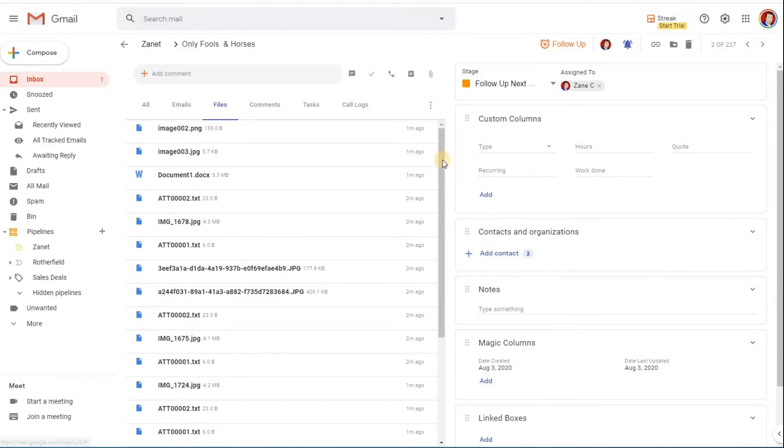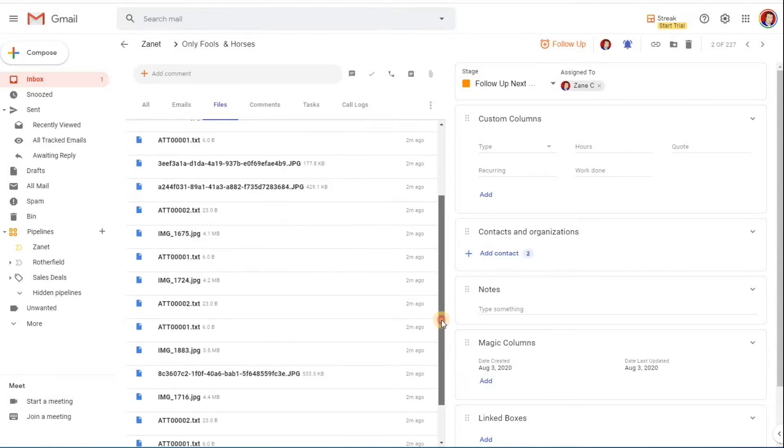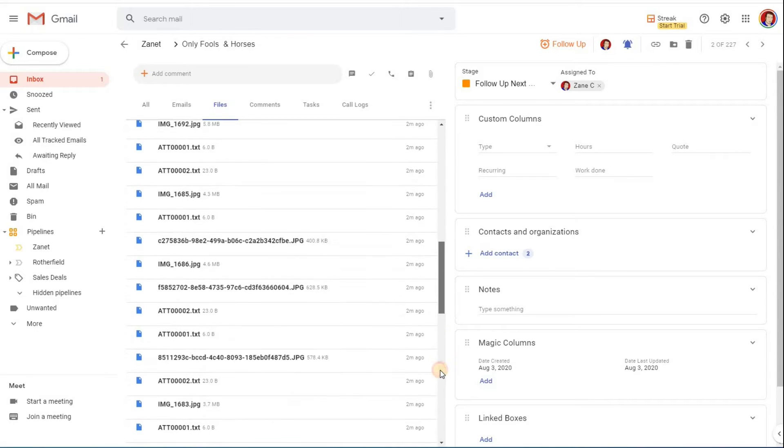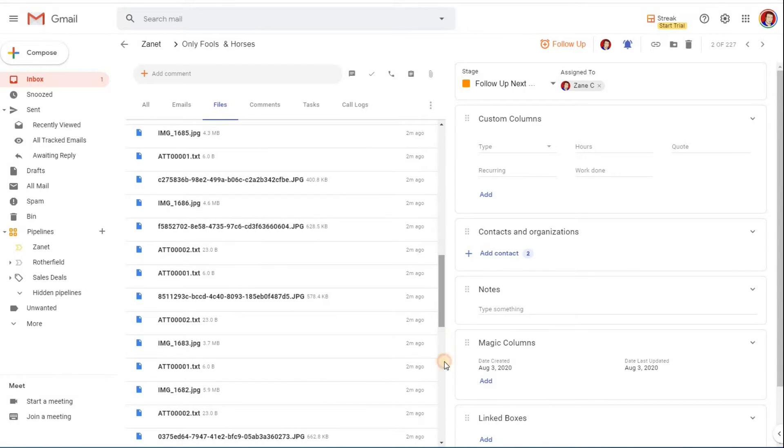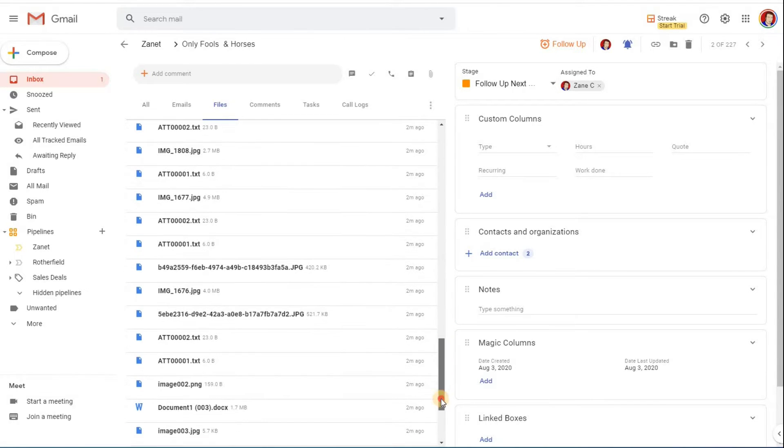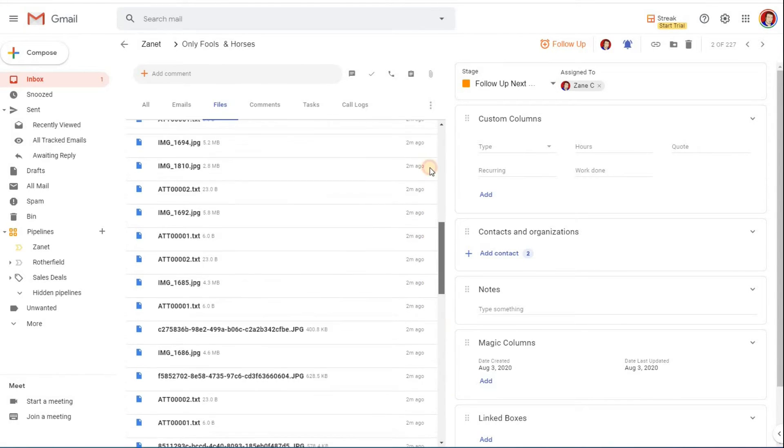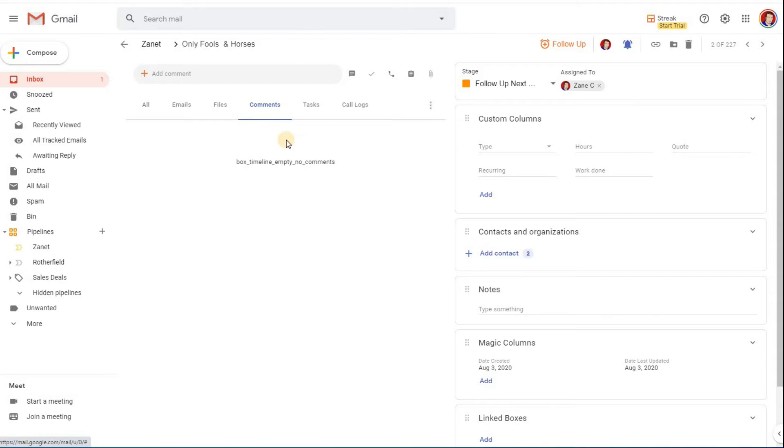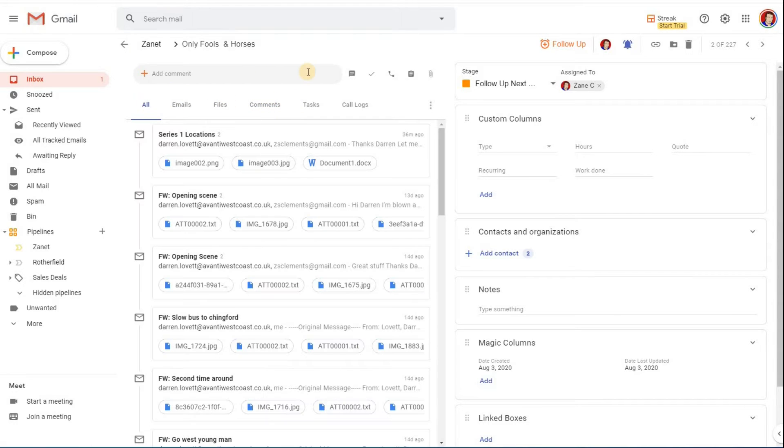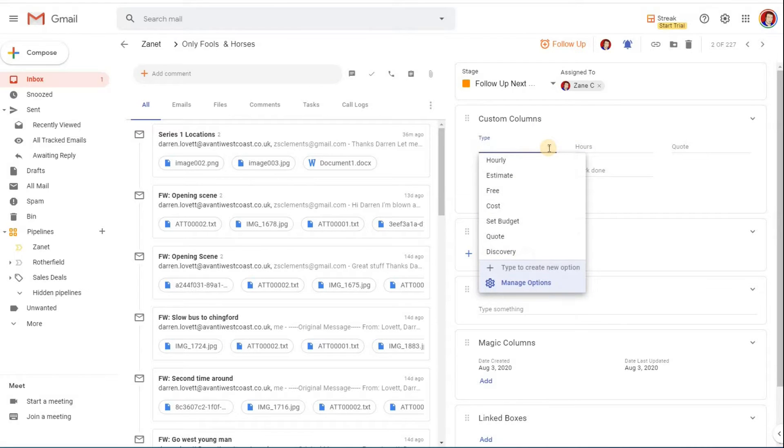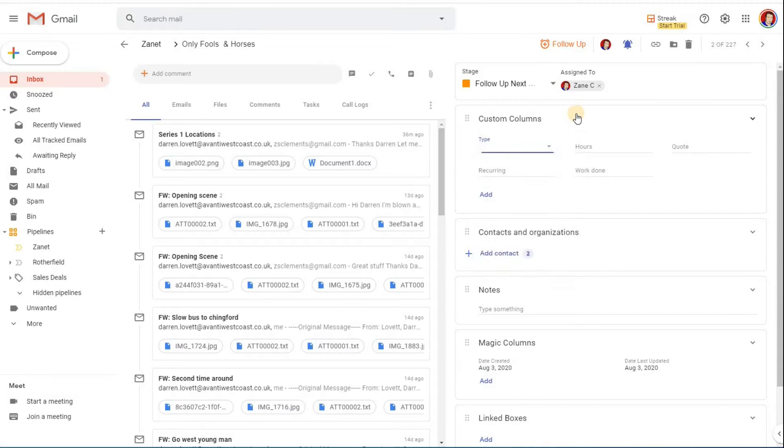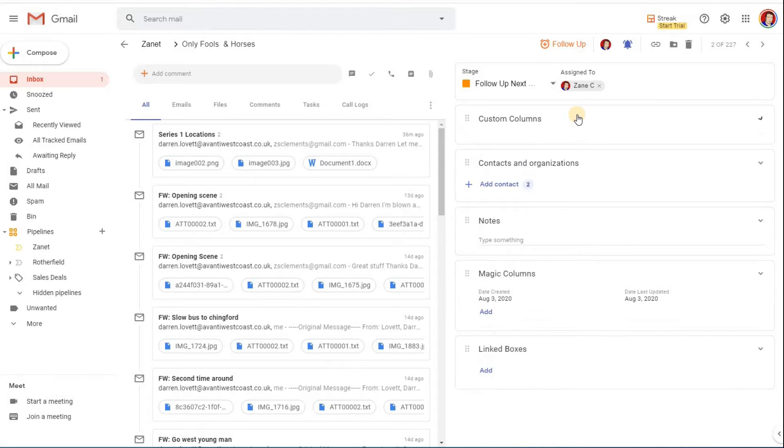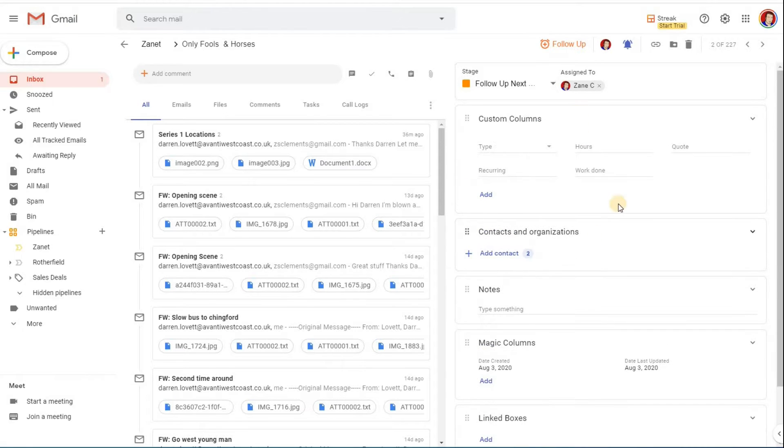If I click on Files, these are all the files that are provided in those emails. So if I just want to access all the files and download the files, I can add comments as well if I wanted to. I can choose things like, do I want to give an estimate of time or costs or hourly? I can set those up, how many hours it's going to take, or if I put a quote in.